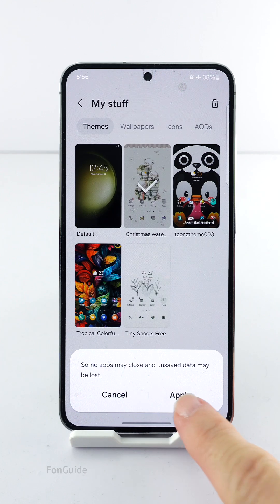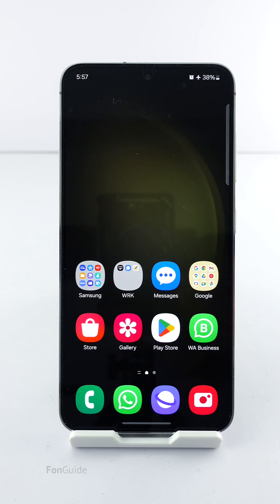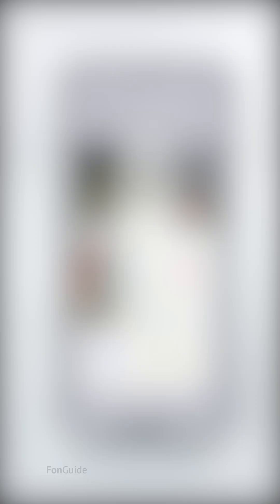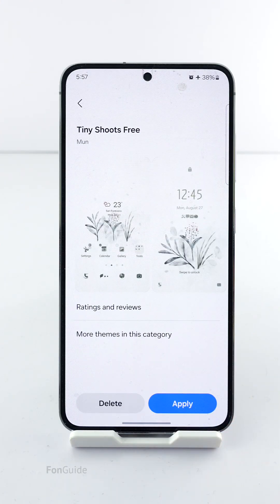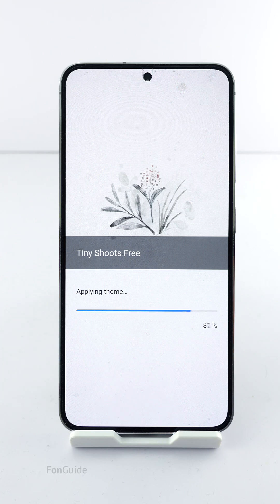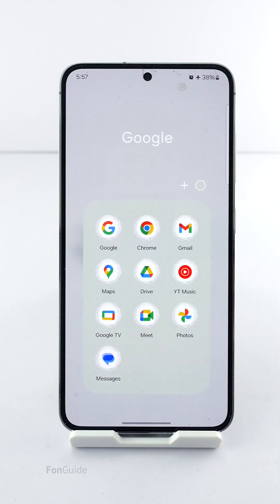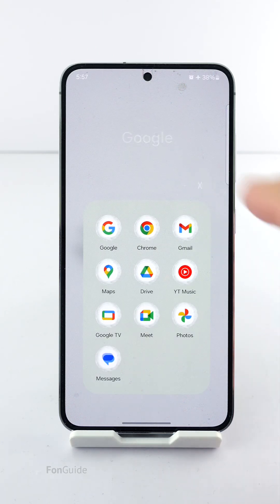Now I will switch back to the default theme, and I will see the option back in the folder. Next, I will switch to a theme that supports changing the folder color. When I open an app folder, you can see the folder color option is as expected.